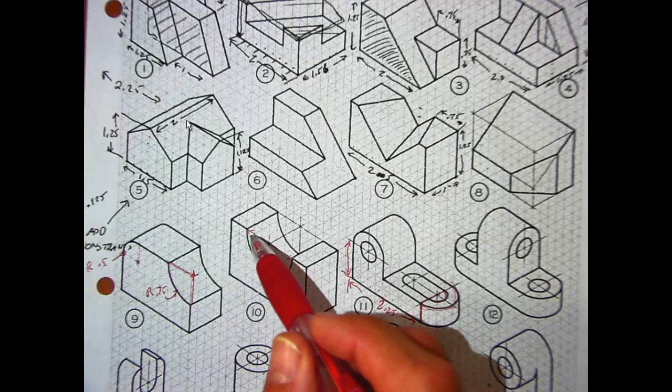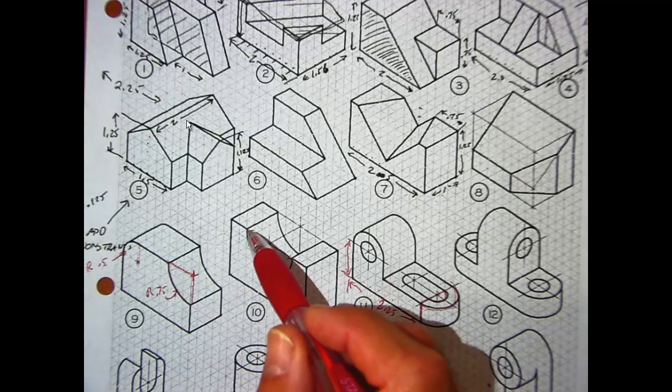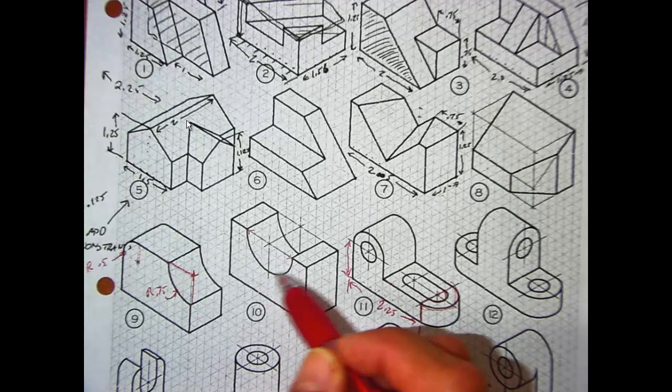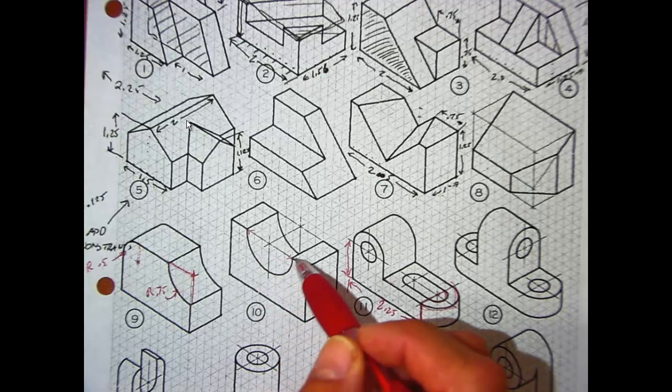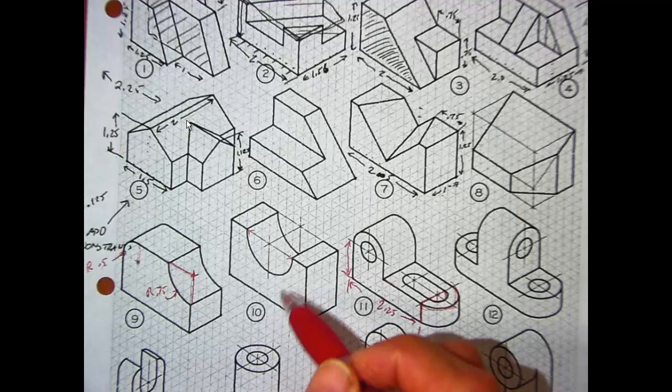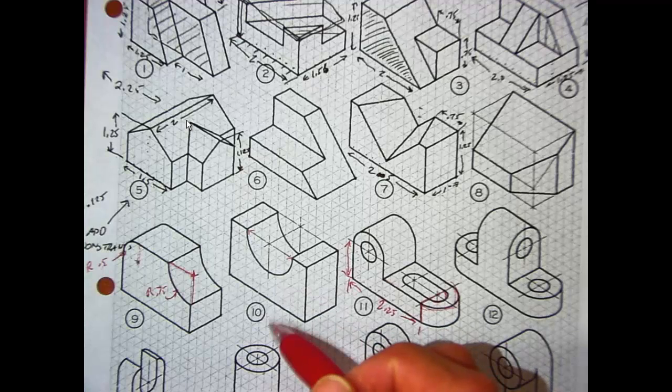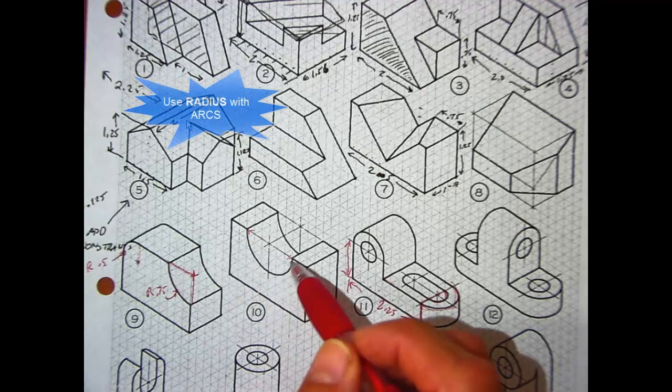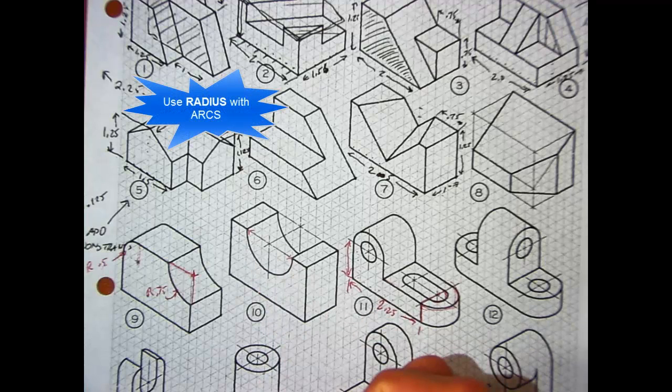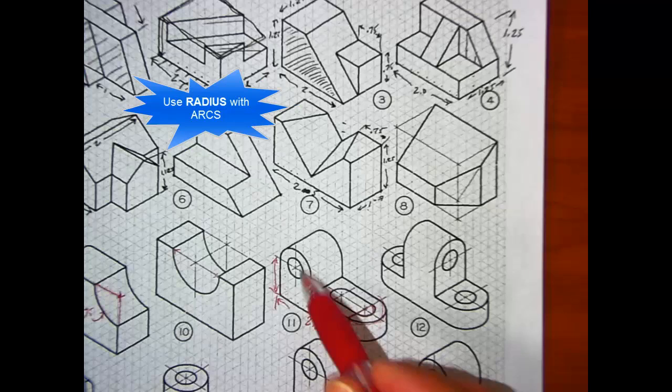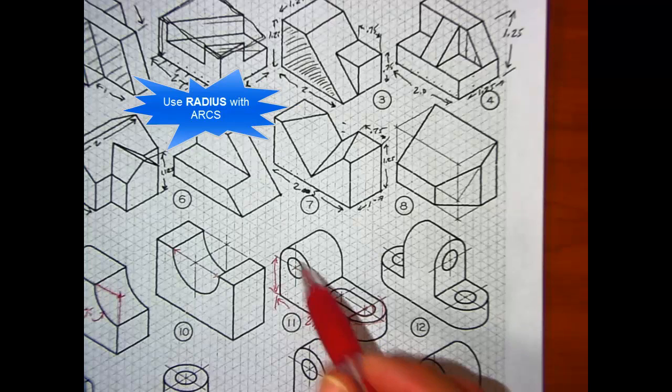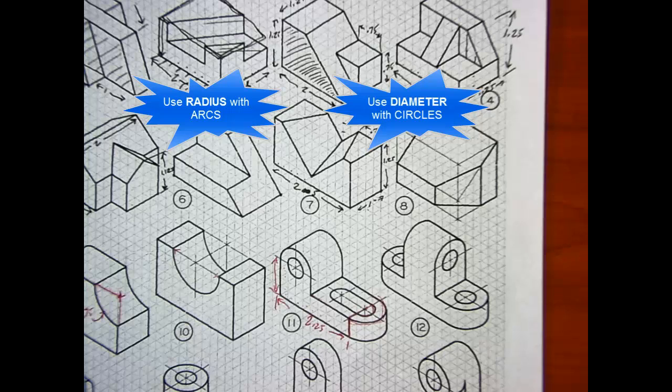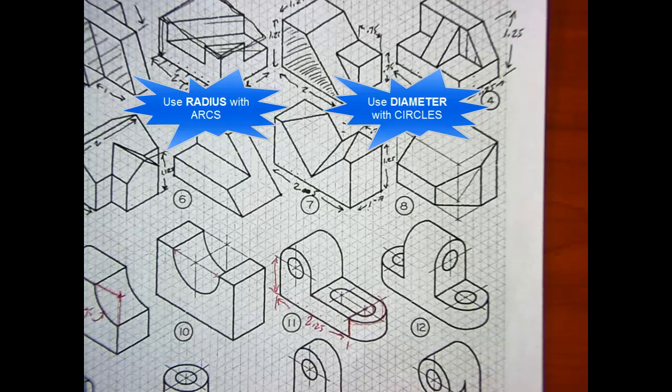However, we never dimension or refer to an arc as a diameter. If it's a partial circle, it's always going to be radius. Holes, or complete circles, we refer to by diameter. You got it?